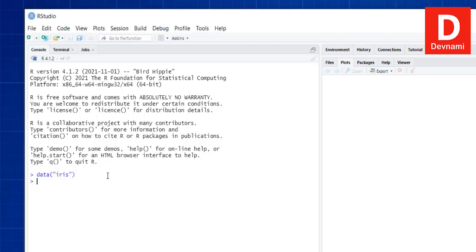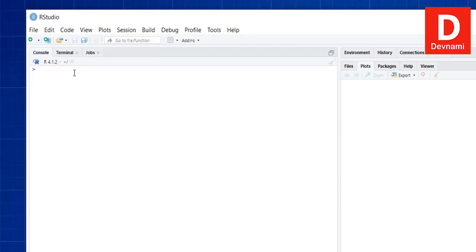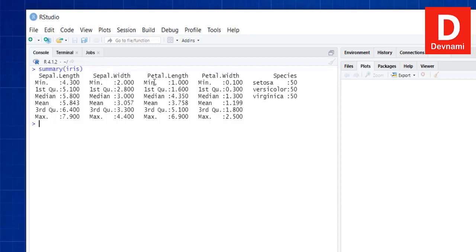To get the first few rows of the iris dataset, call head(iris) and you will get the first six rows. To get a summary, call summary(iris) and you get the summary details which include sepal length, sepal width, petal length, petal width, and species. There are 150 total observations categorized into three species: setosa, versicolor, and virginica.